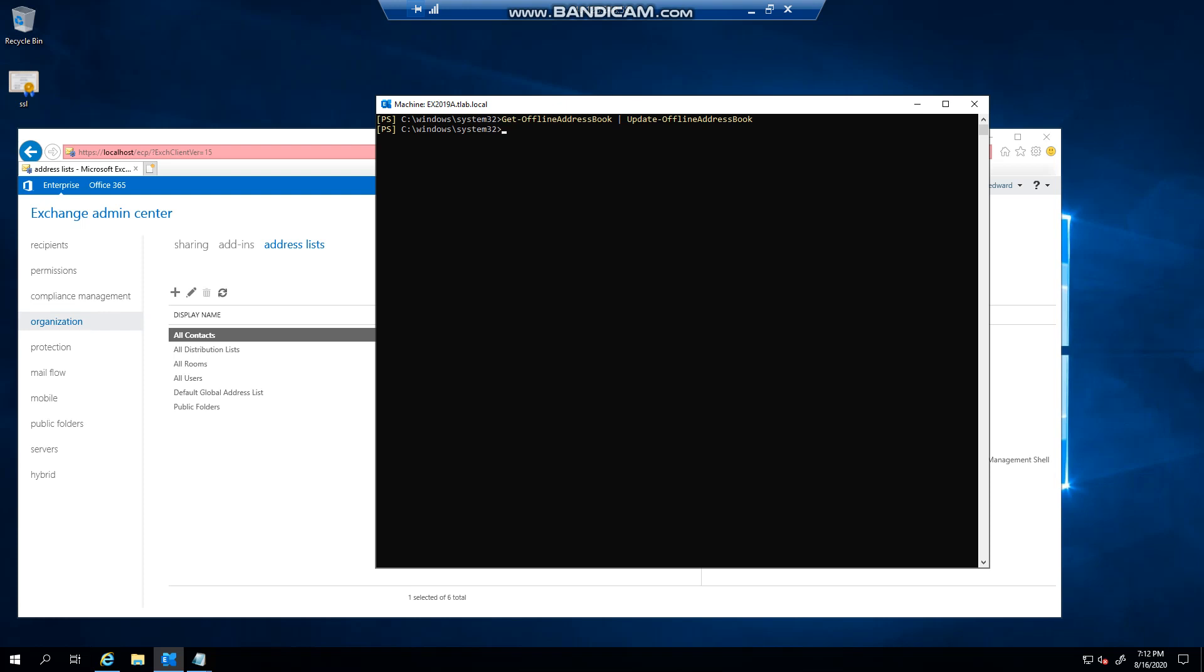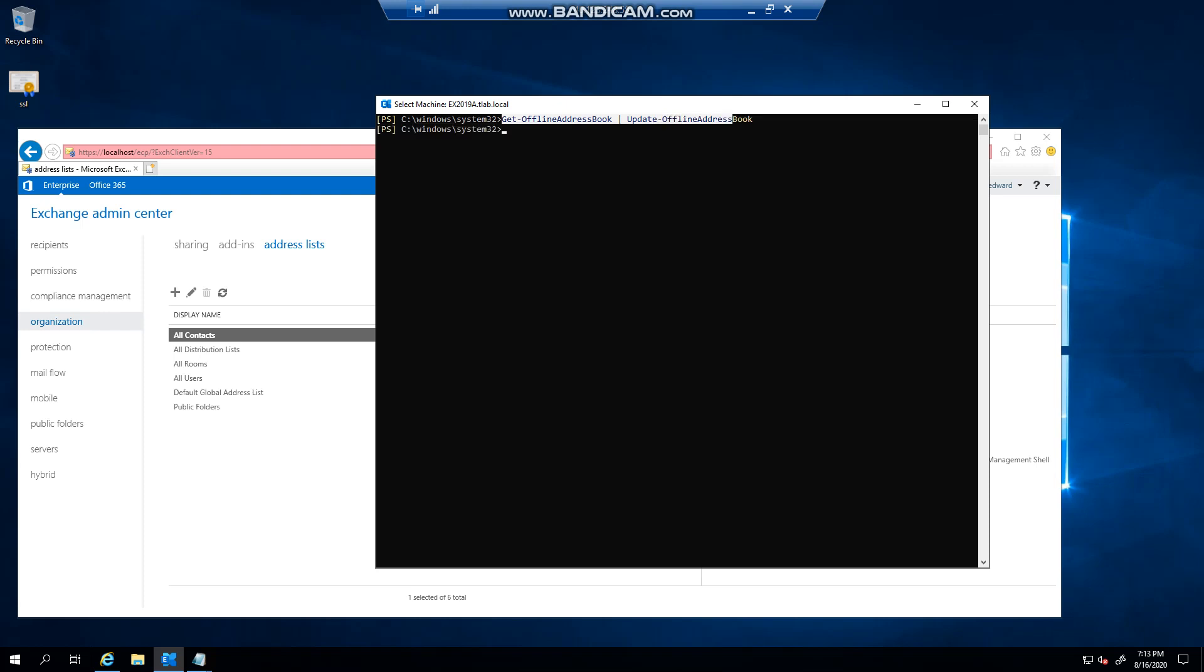Then you can simply run this globally for every address list, or you can do this against a specific one as I showed you. And that is pretty much updating offline address books. Thank you very much for watching.